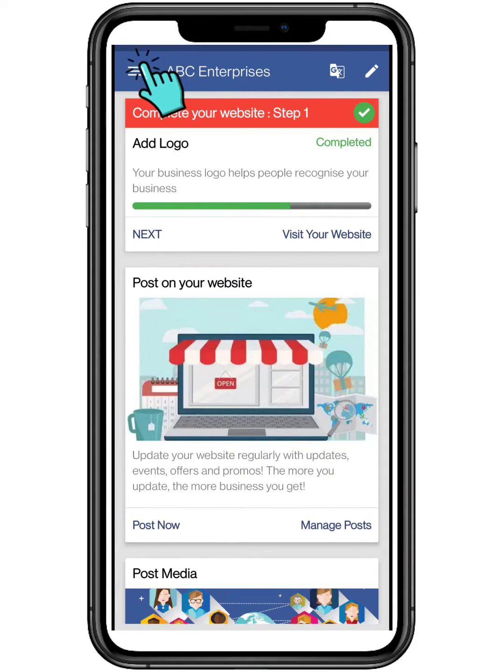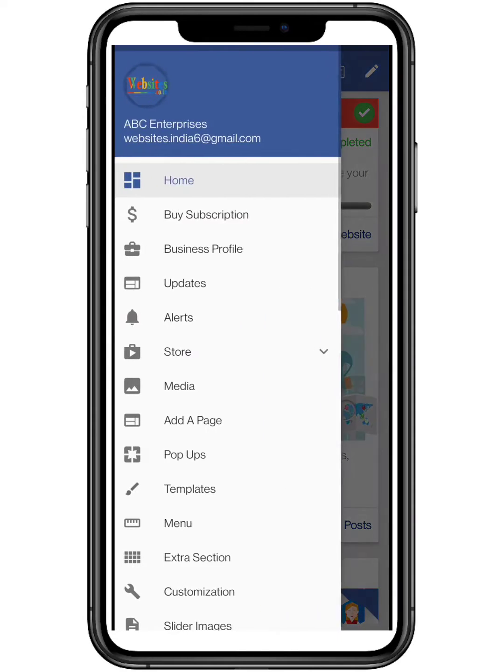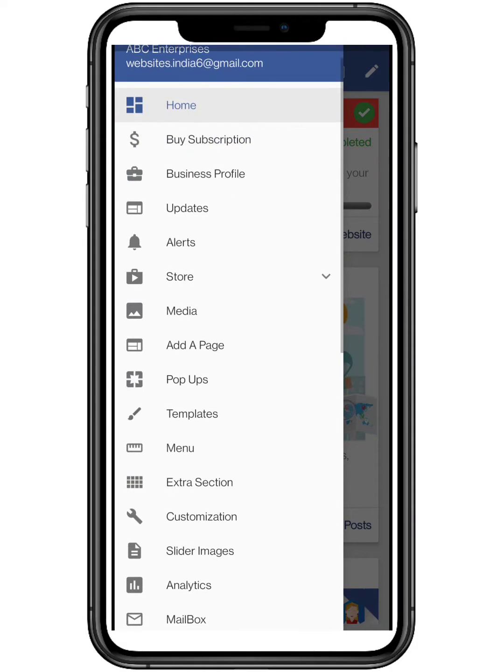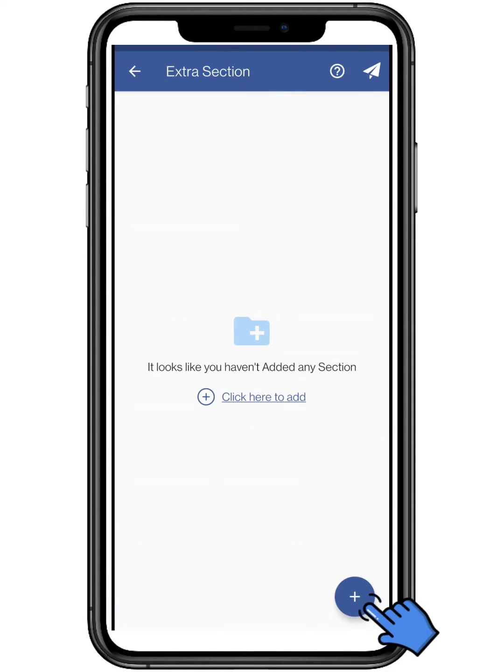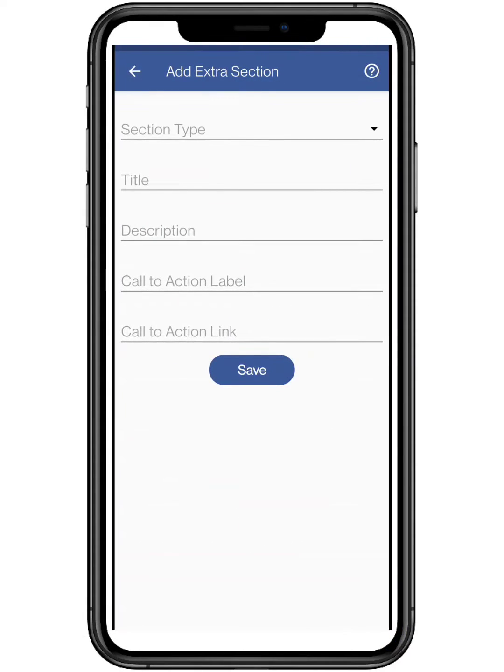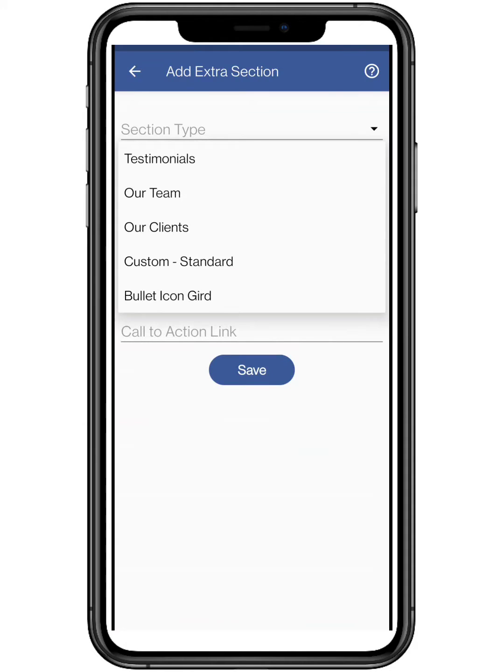First you need to click on the top three bars located on the top left, and click on extra section. Tap on the blue button to add an extra section.